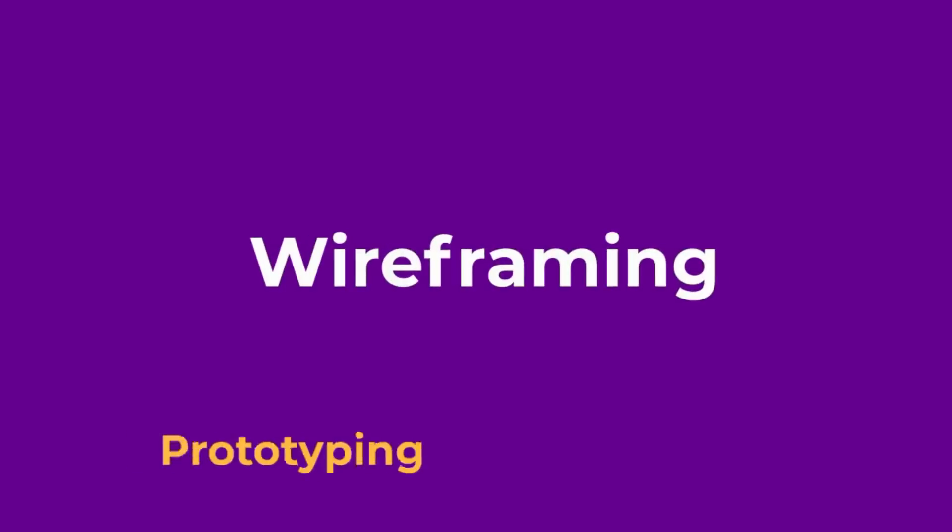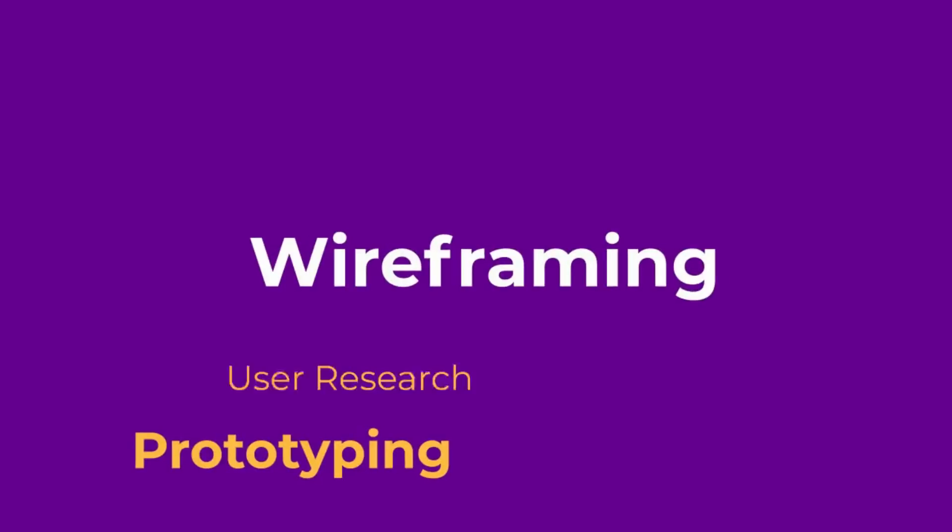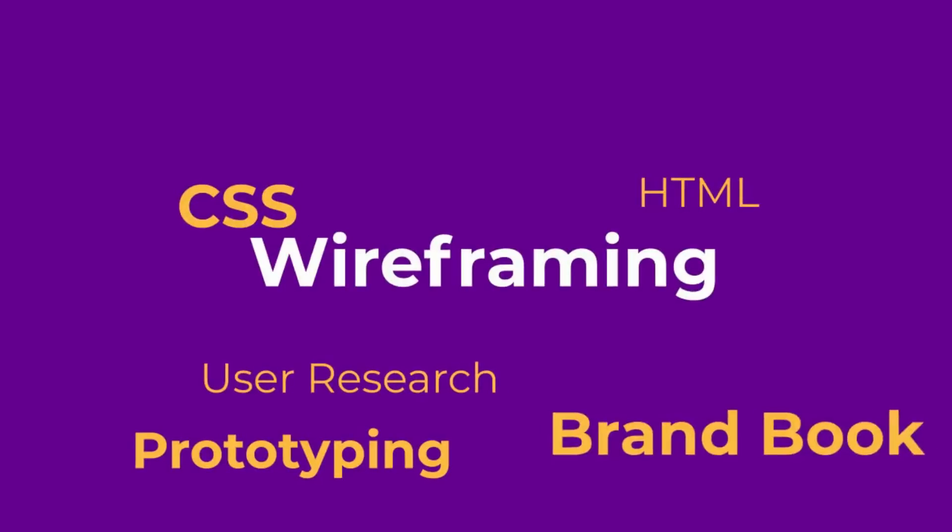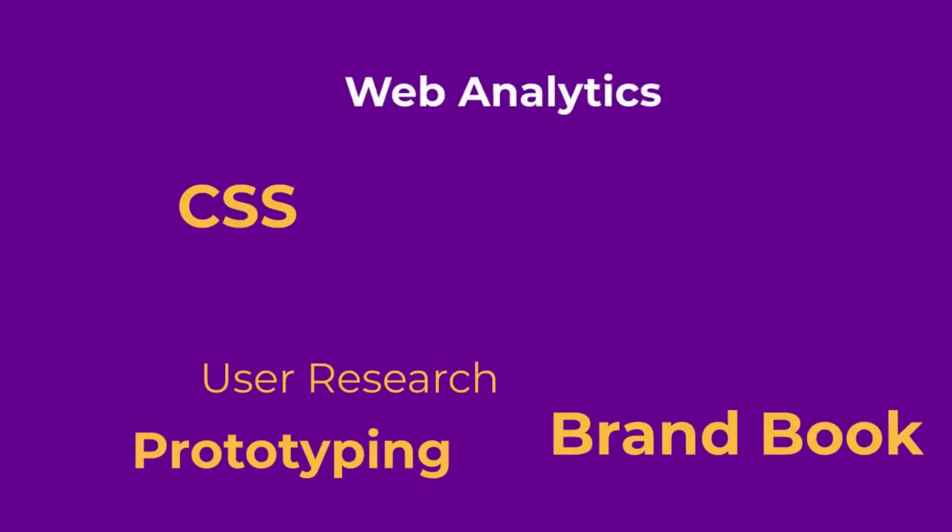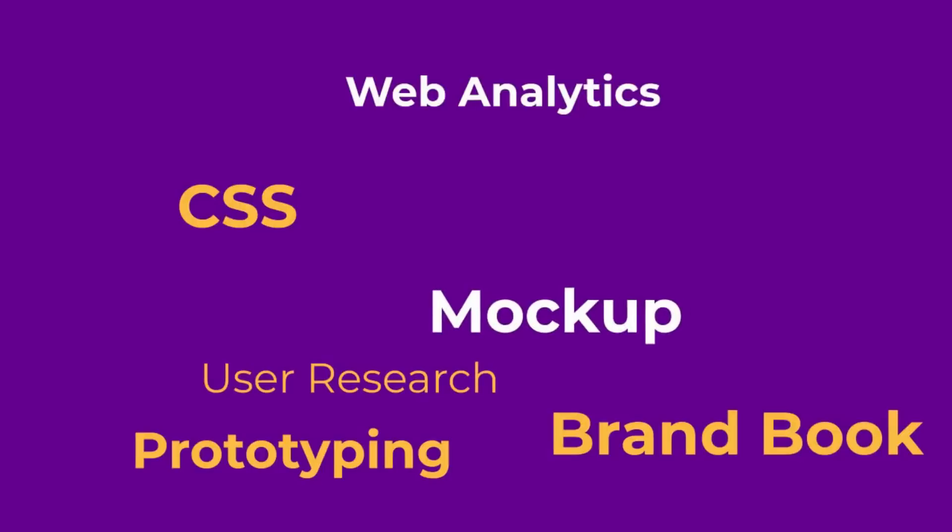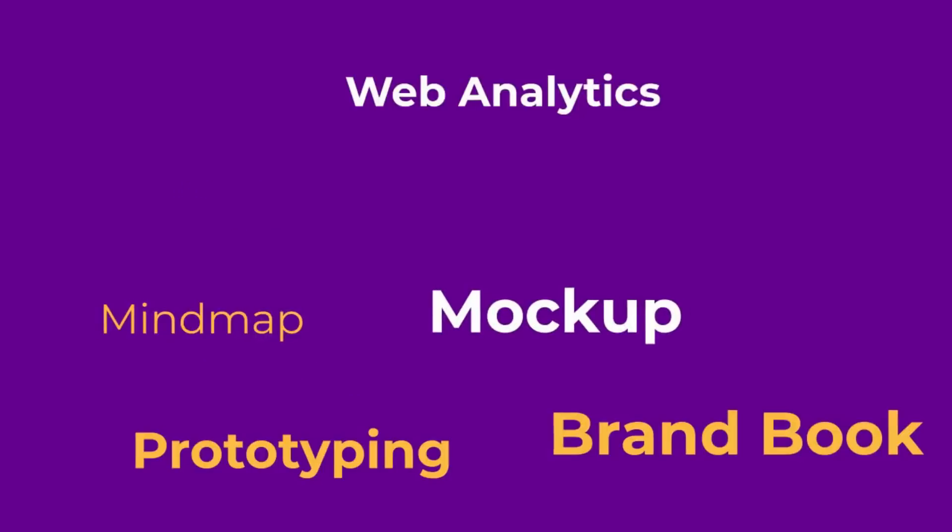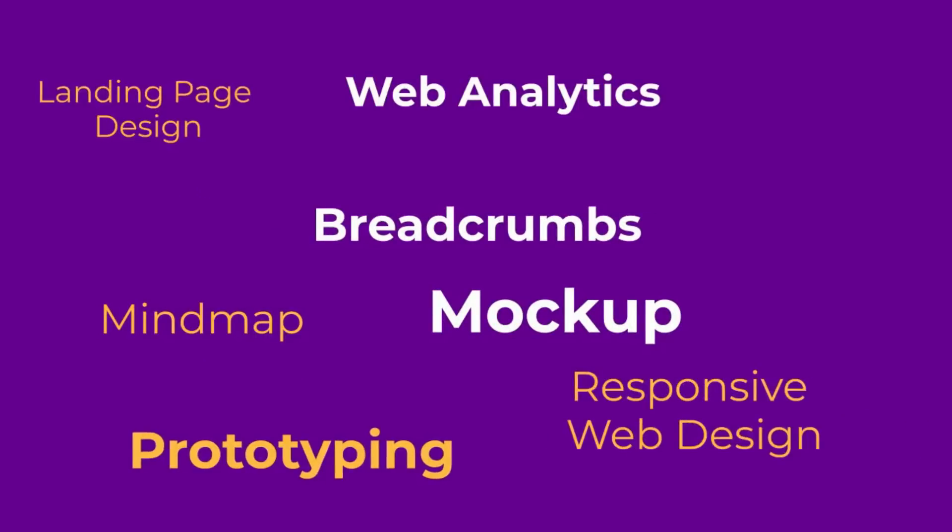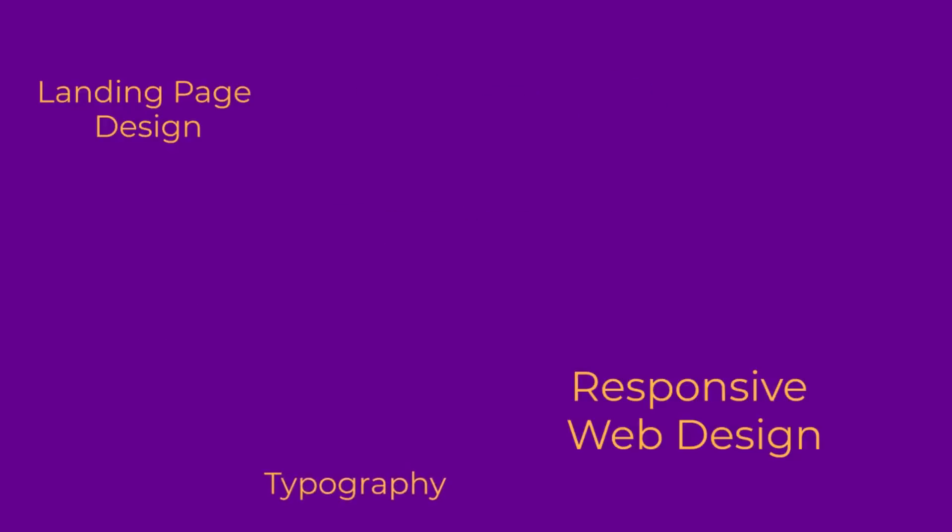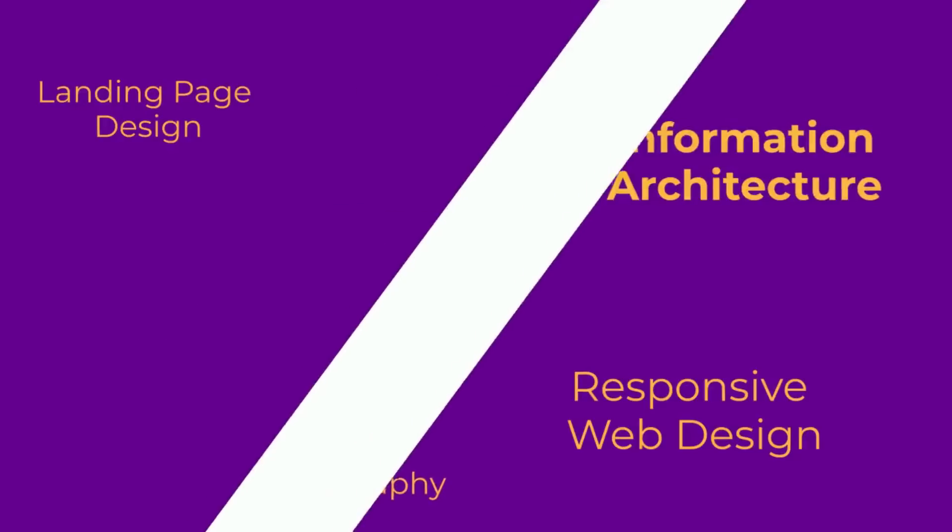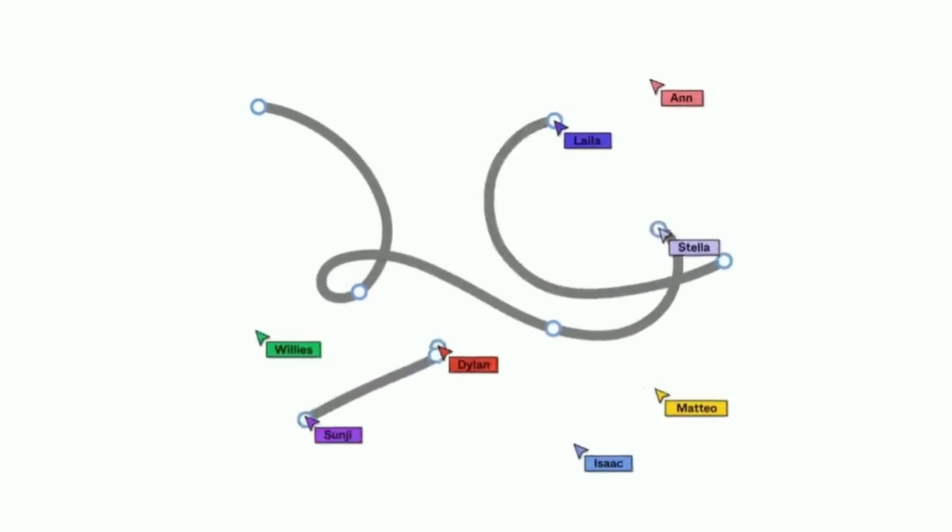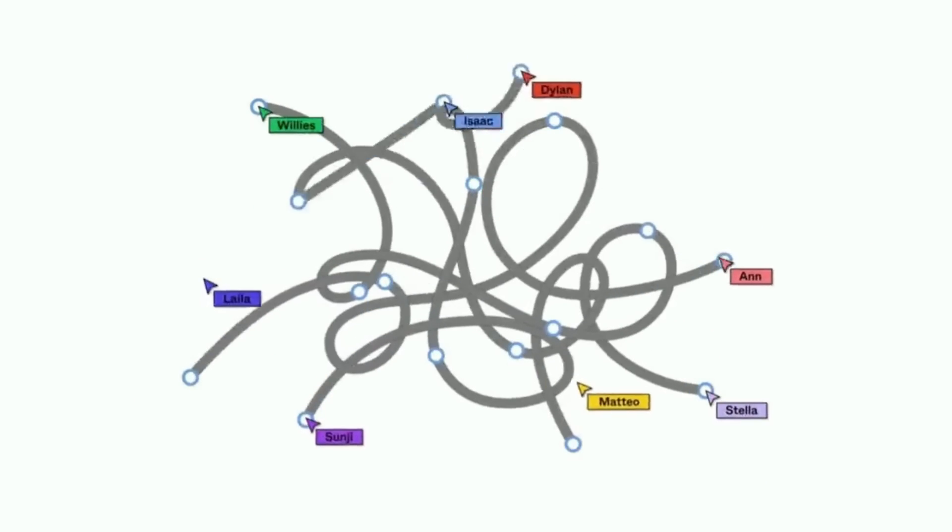Learn about wireframing, prototyping, user research, HTML, CSS, landing page design, typography, color psychology, and design terminology. Take your first steps into user interface and experience design.